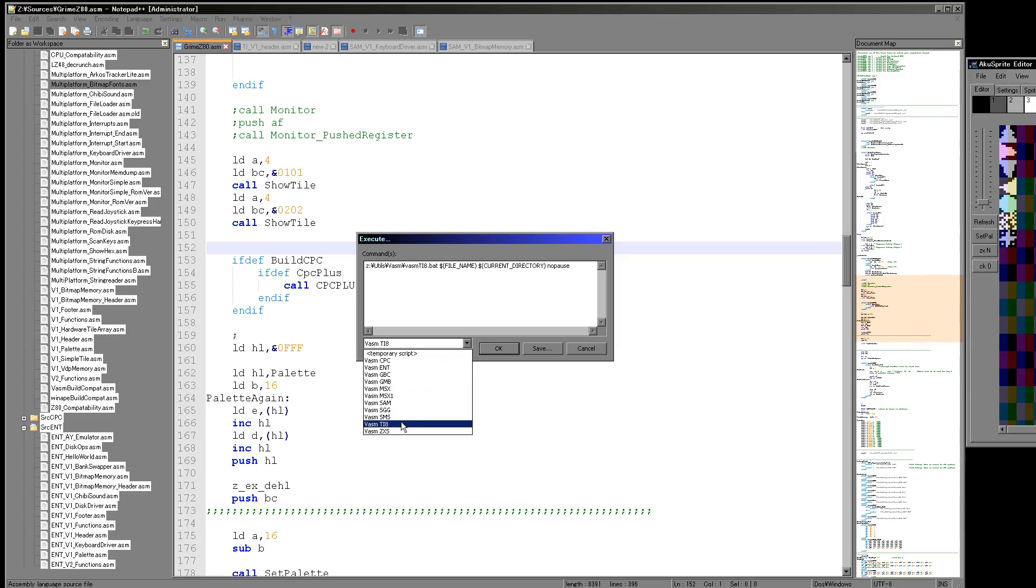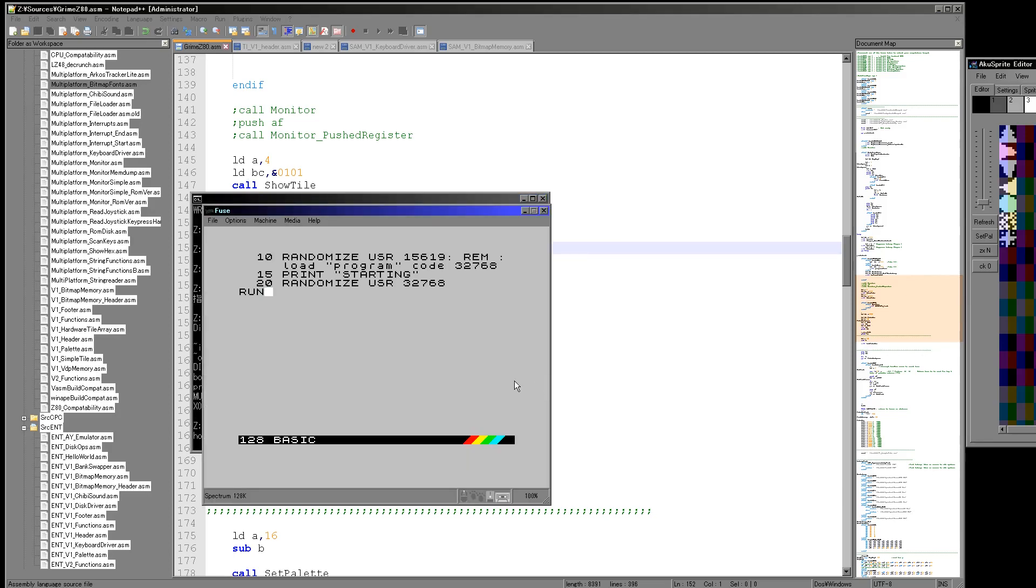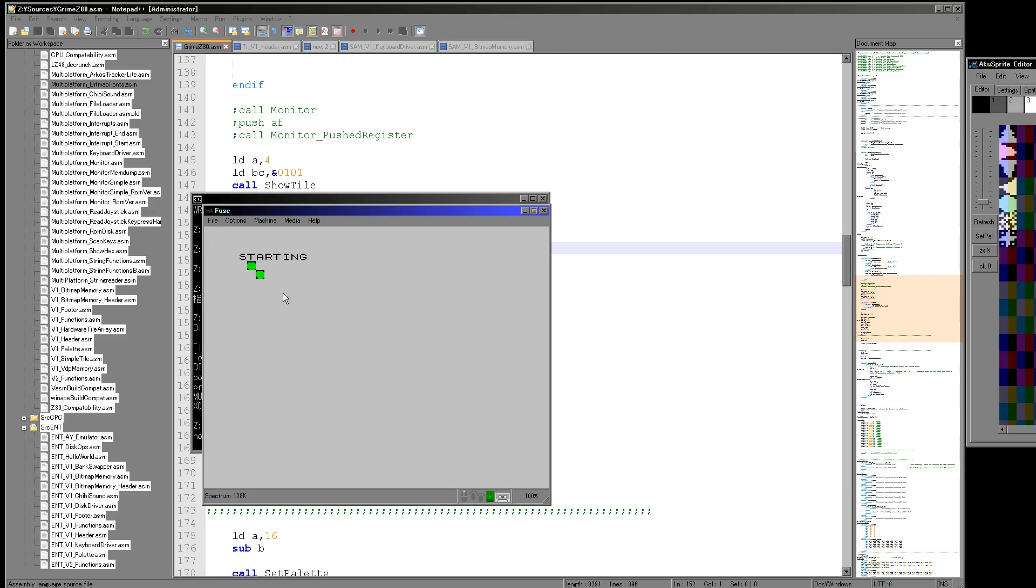So that was the TI. Let's have a look at the Spectrum. The Spectrum is a two color system as well, but I am using color palettes. So you can see I've not cleared the screen yet, but you can see the sprite is drawing and it's being colored in and I've got some special code to do that which I'll show you later.